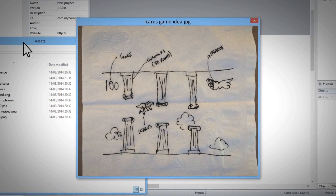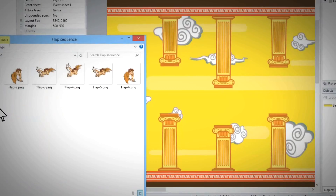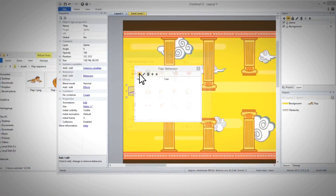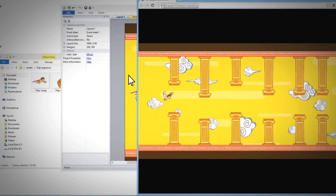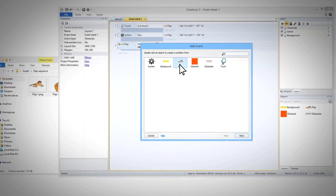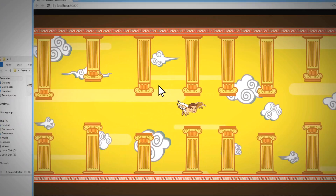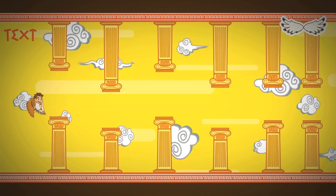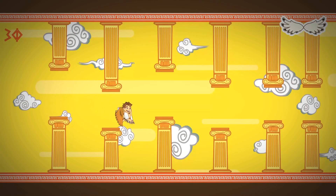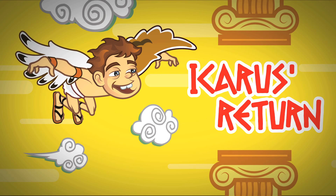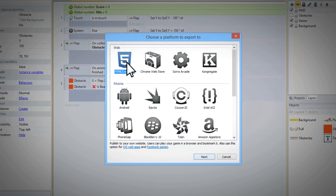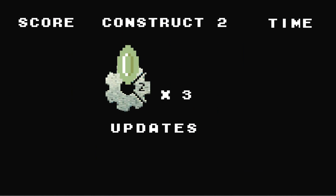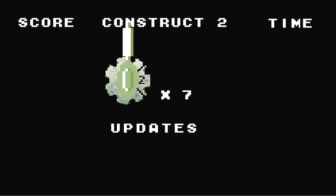Start with an idea. Drag and drop objects. Add behaviours. Make everything come to life with events. You can even preview on the fly. Create your game, then export it to any platform. Best of all, you get updates for free, for life.